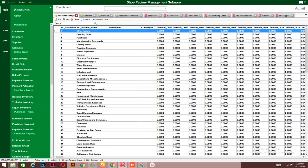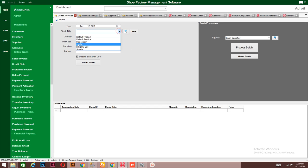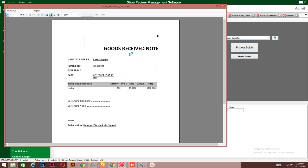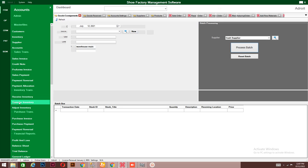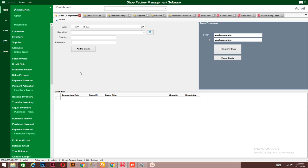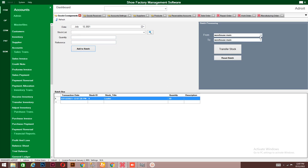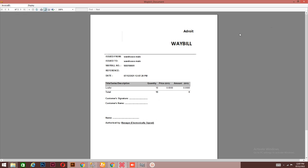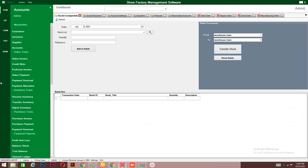Once you manufacture shoes and need to receive them into the system, you enter the quantity you are receiving and the details of that shoe, then process the goods as you receive them. If you have multiple warehouses, you can transfer a particular quantity of shoes from one warehouse to a different warehouse. You choose the source warehouse and the destination warehouse, enter the quantity — say 10 — then click 'Transfer Stock' to complete the transfer.